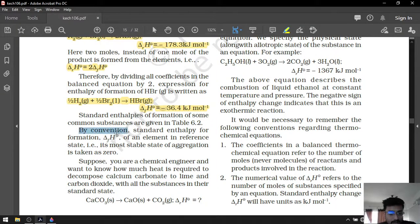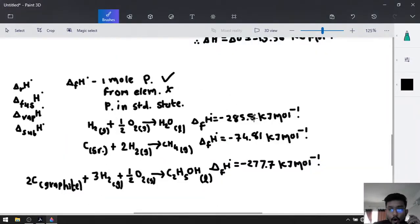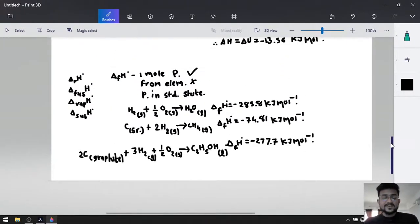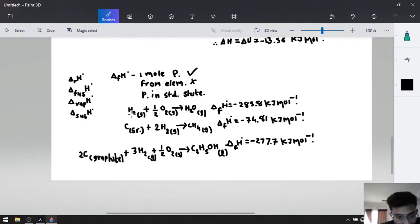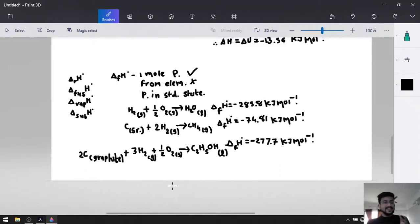By convention, the standard enthalpy of formation of an element in its reference state — its most stable state of aggregation — is zero. That means all elements have a formation enthalpy of zero: H2 is zero, O2 is zero, carbon graphite is zero.